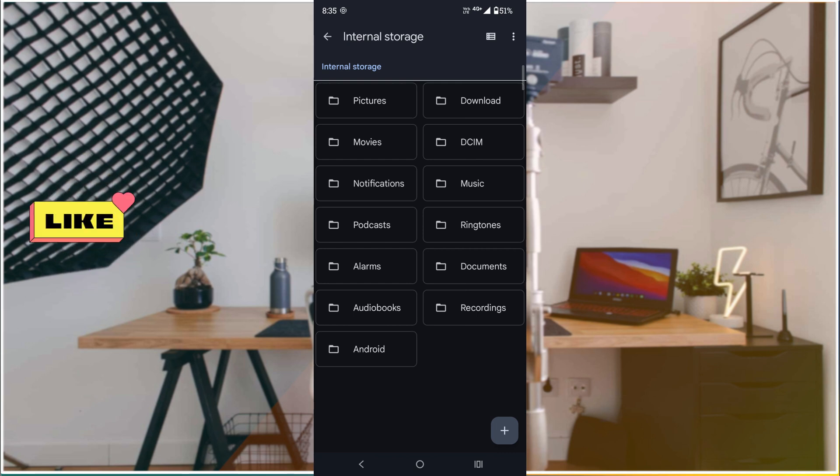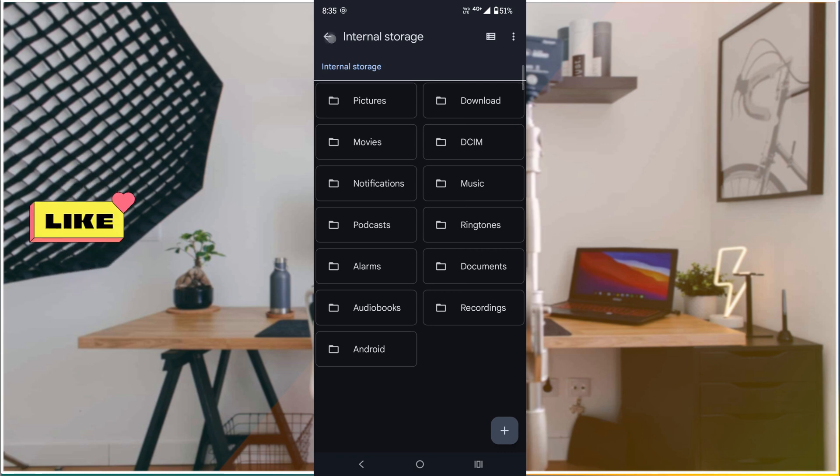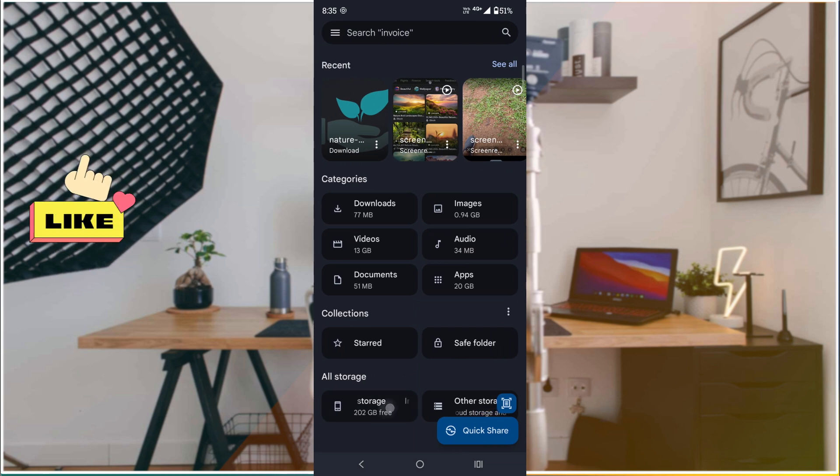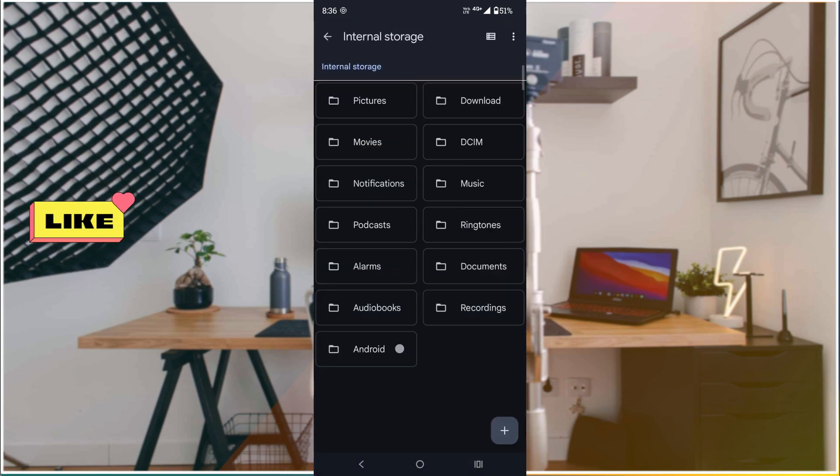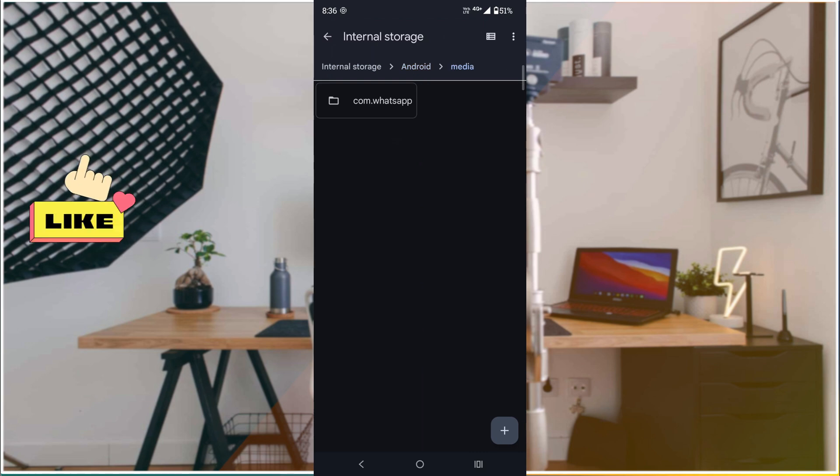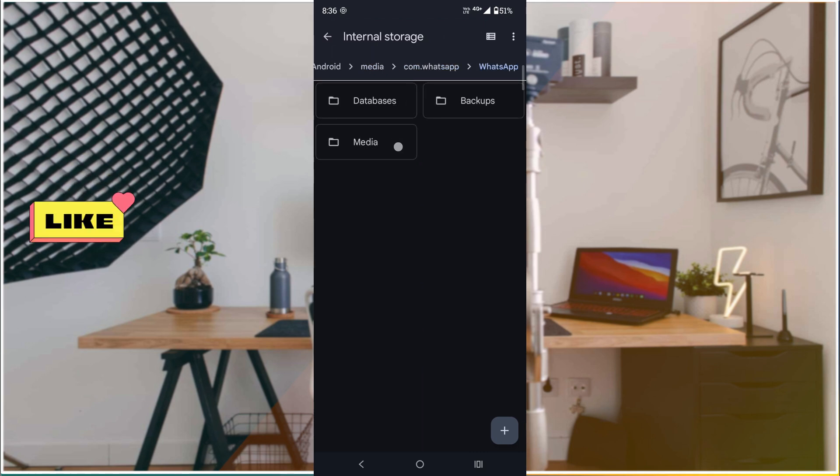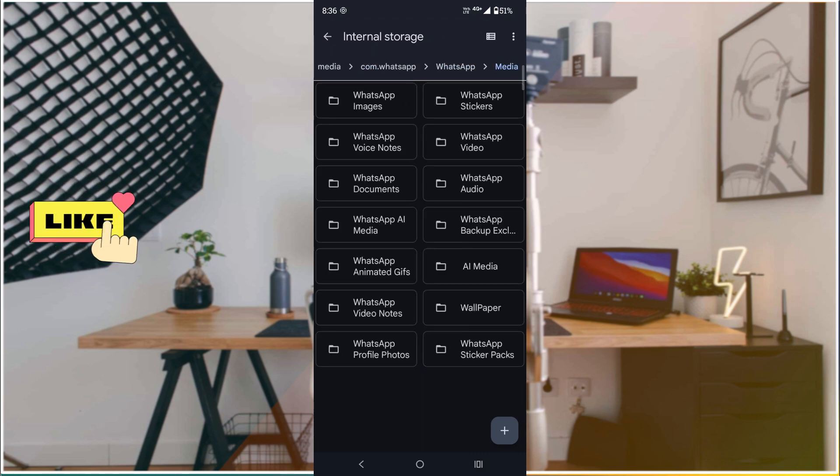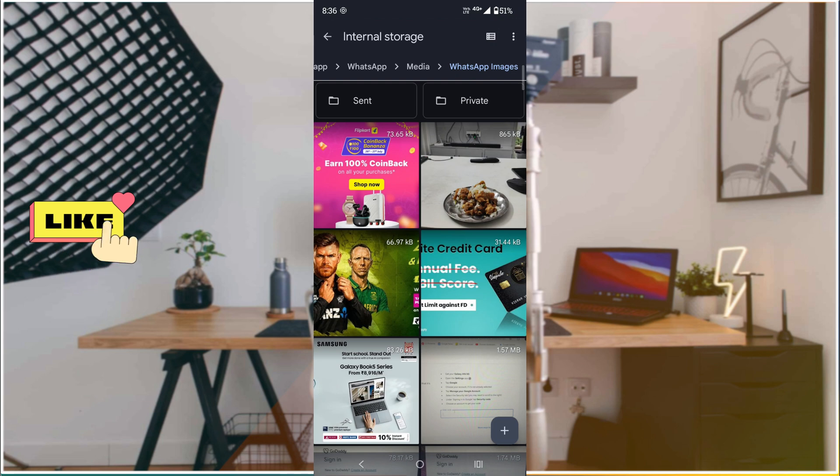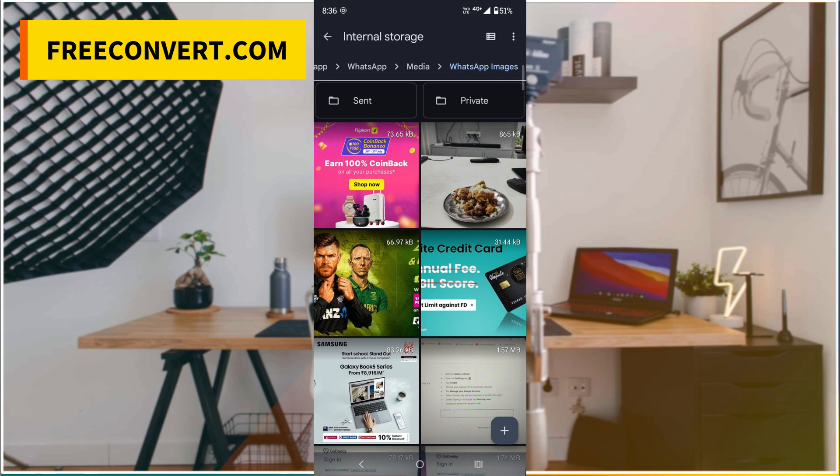The location is: Internal Storage, Android, Media, com.whatsapp, WhatsApp, Media, then WhatsApp Images. This way you can find the location of saved WhatsApp images.